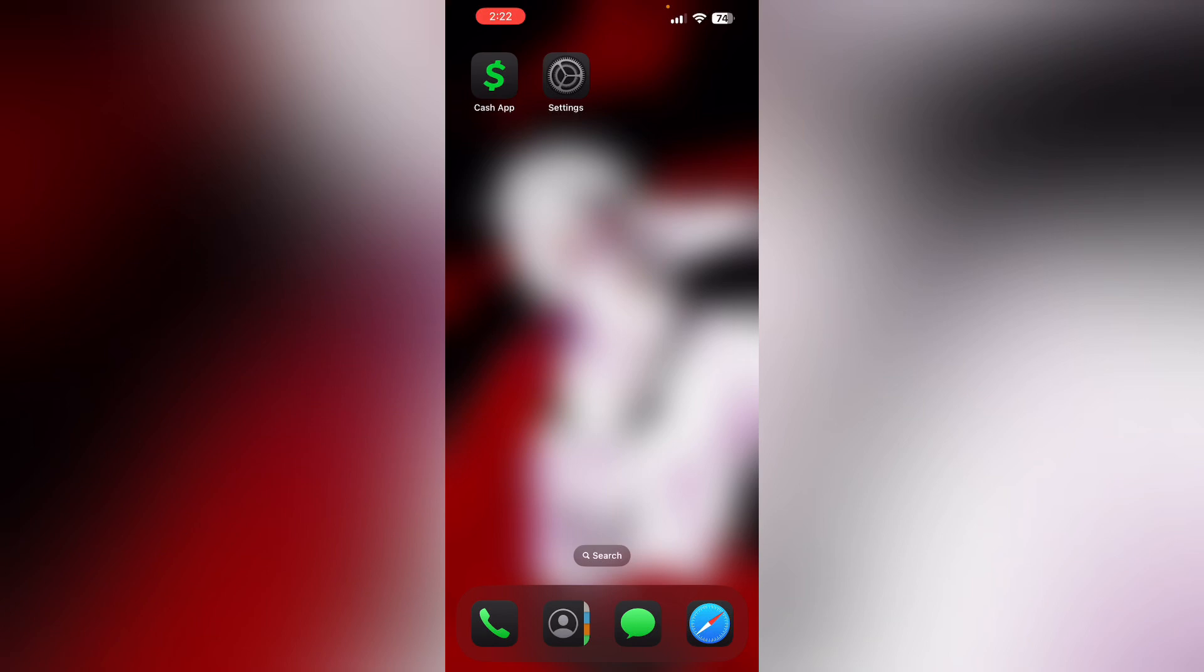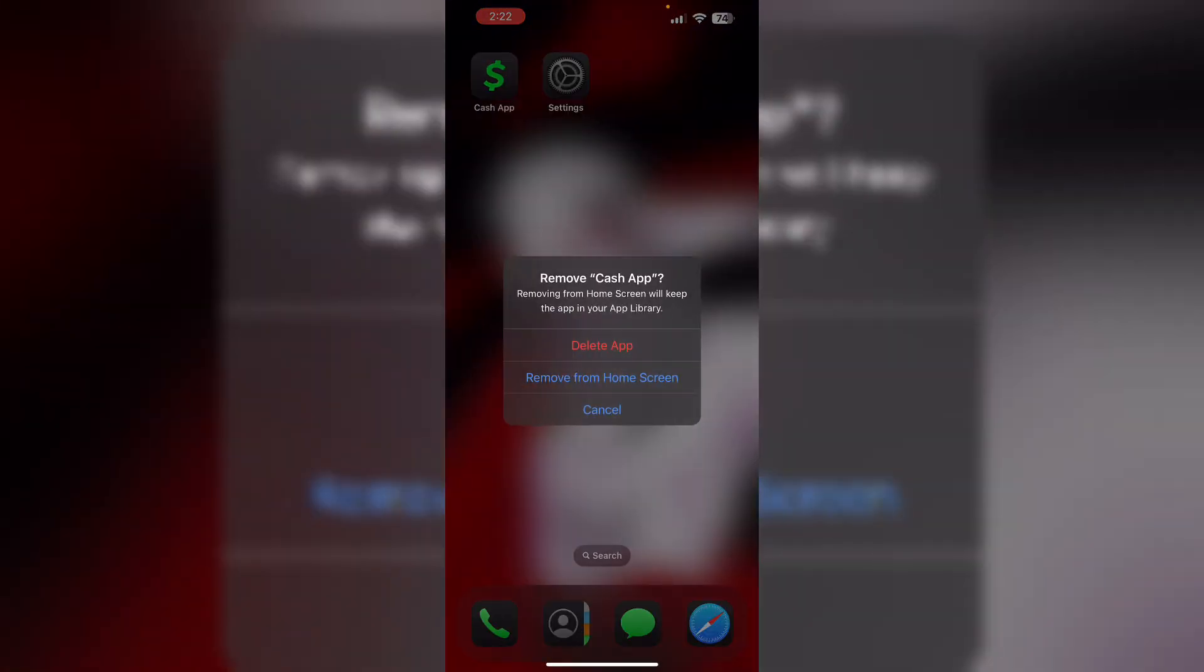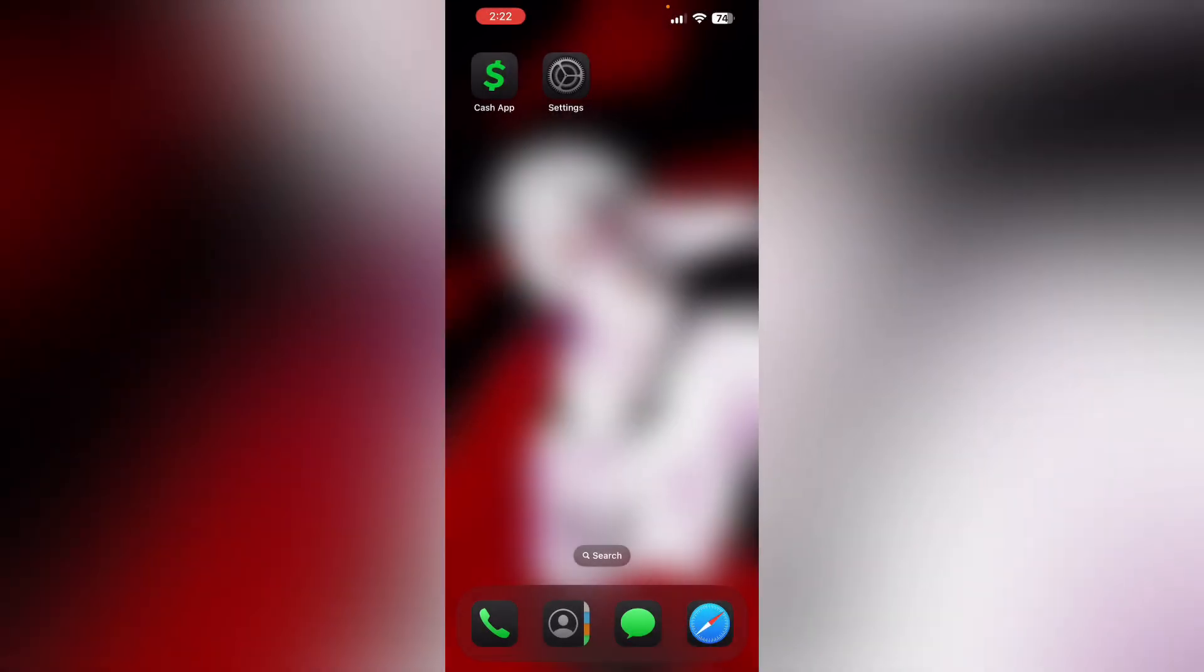Next, reinstall the app. Uninstall and reinstall your Cash App. Doing this will help you clear any corrupt files. To do that, long press the app and click on 'Remove App,' then select 'Delete App.' This will uninstall the app from your device.